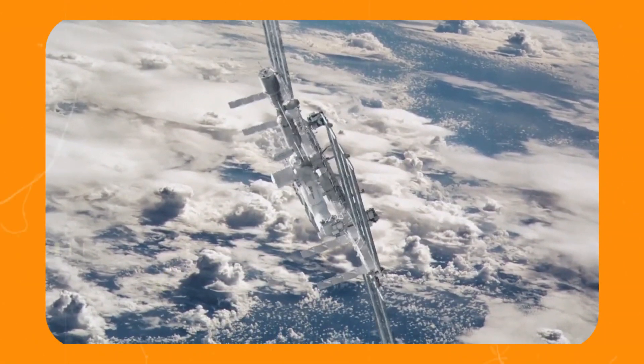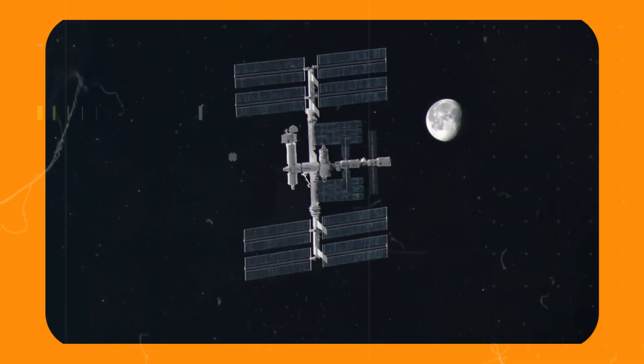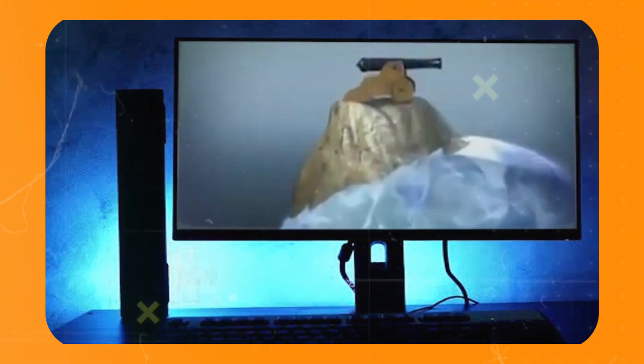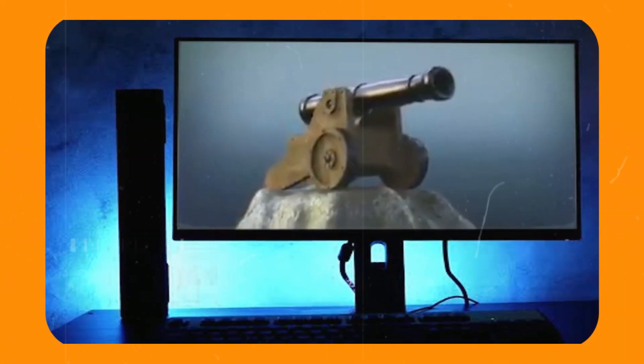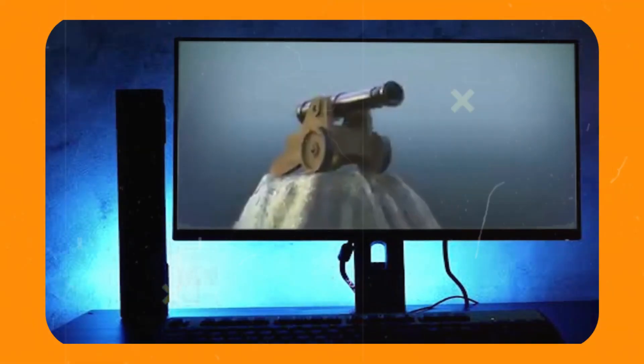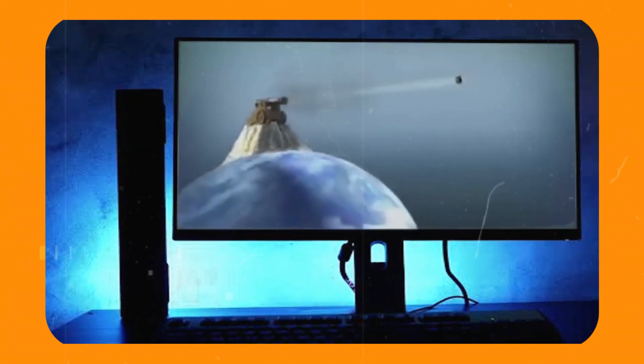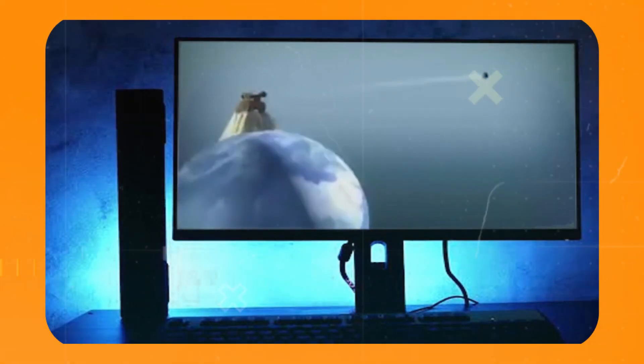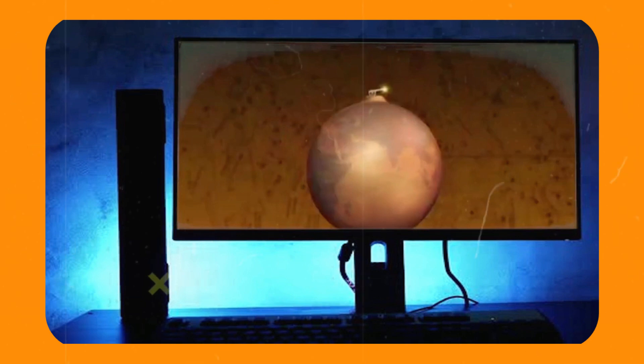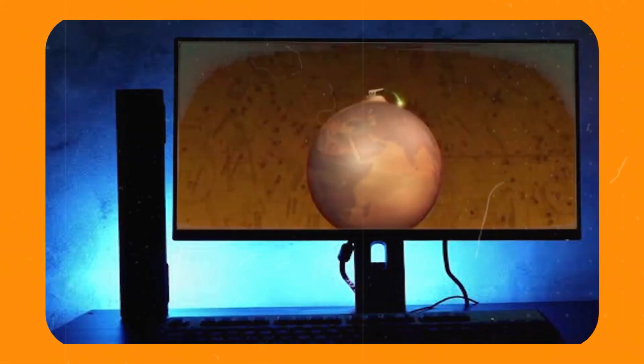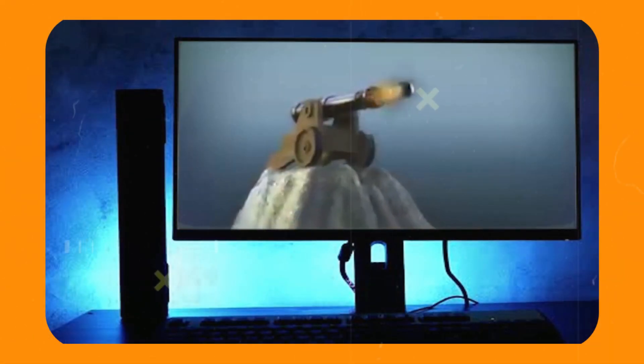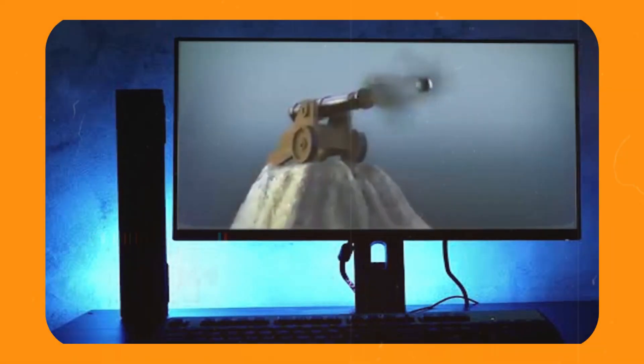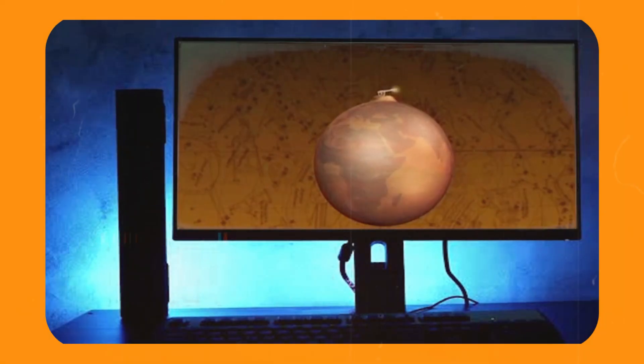Sir Isaac Newton explained this phenomenon cleverly. Imagine launching a cannonball from the top of a tall mountain on Earth. As the cannonball travels forward, Earth's gravity exerts a force on it, pulling it downward. Now, it's easy to understand that the cannonball won't fall exactly where it was fired from, but will have some forward momentum that carries it a distance away. Then, gravity will pull it towards the ground.